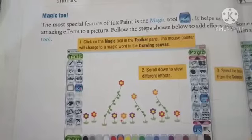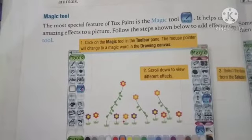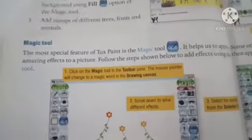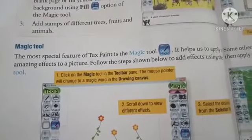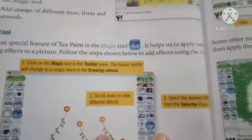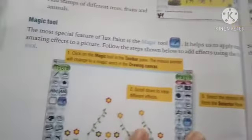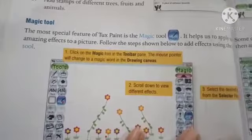This chapter's first and second parts have already been sent to you, and this is part three. Now I will explain the magical tool. The most special feature of textured paint is the magical tool. It helps us to apply various amazing effects to a picture.